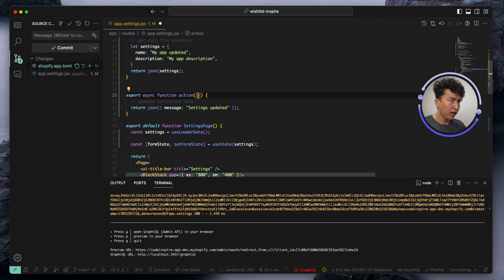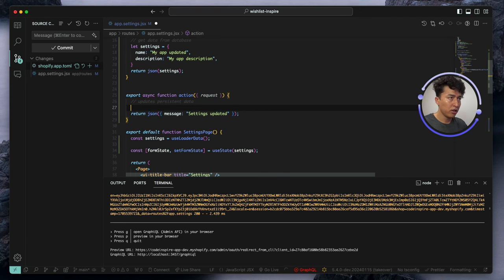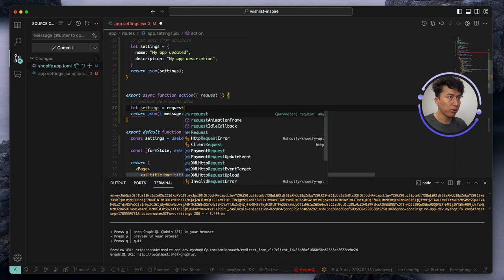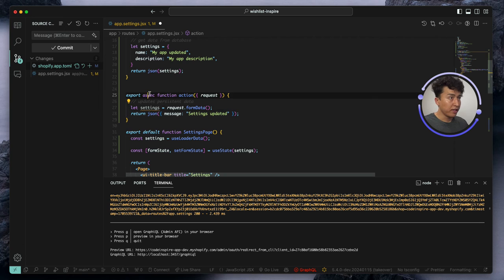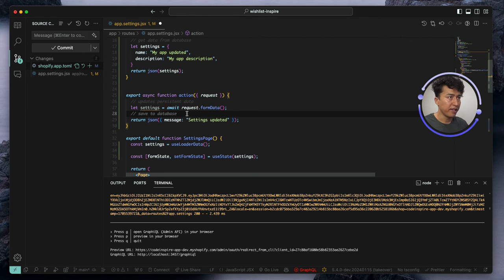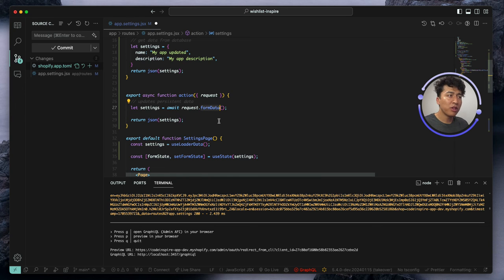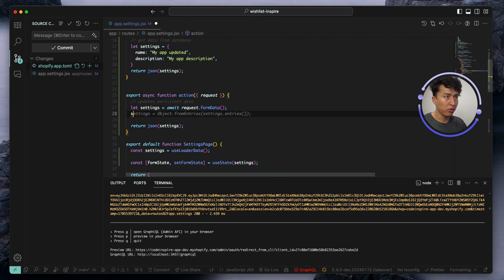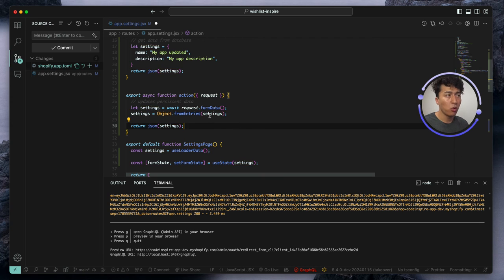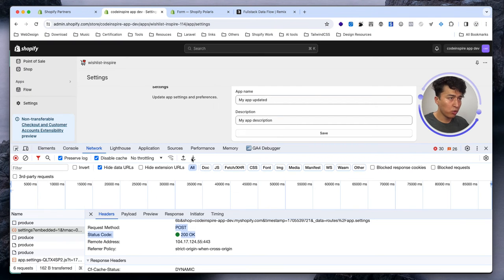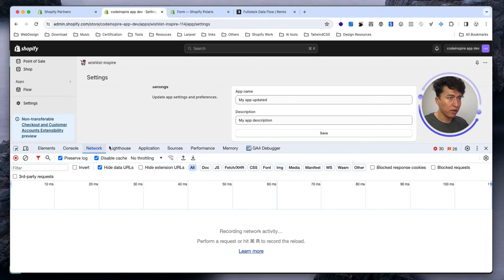But what if I want to get the actual form data that was submitted? The action accepts a request object, and the form data will be on that request. Let's create a variable called setting equal to await request.formData() — since we're using an async function we need the await. Now I'll convert the form data to an object using Object.fromEntries(setting), then return that as JSON.